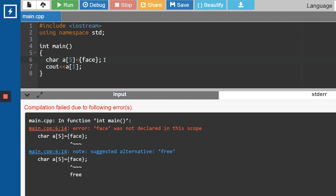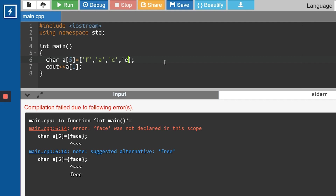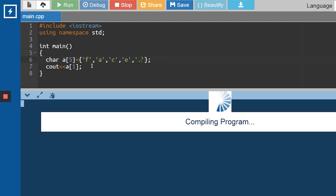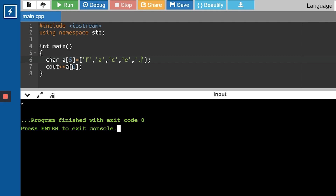The problem is — as mentioned in our data types video — when initializing characters you're supposed to give single inverted commas. That's why there were a lot of errors. Let's give single inverted commas for all the character values, including the full stop. Now everything is neat and tidy. Running this code prints 'A', which is correct.